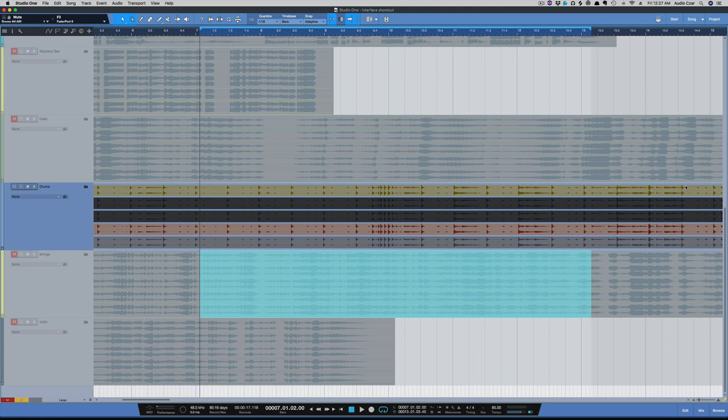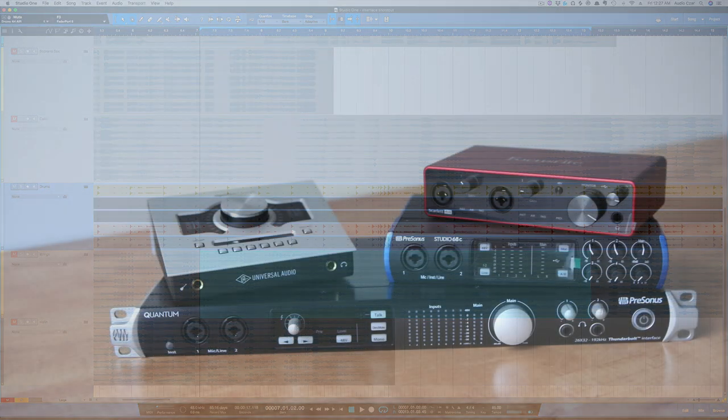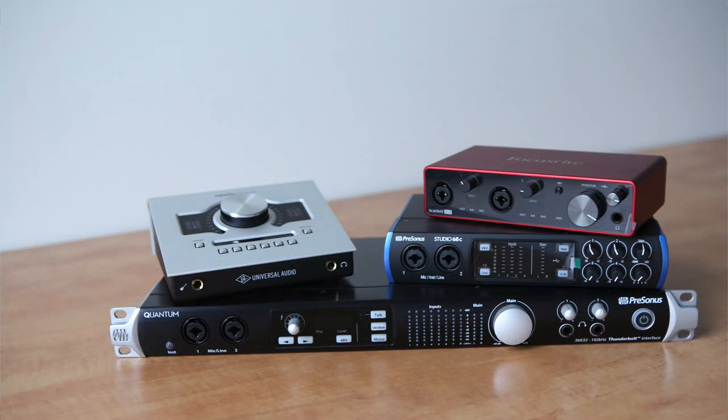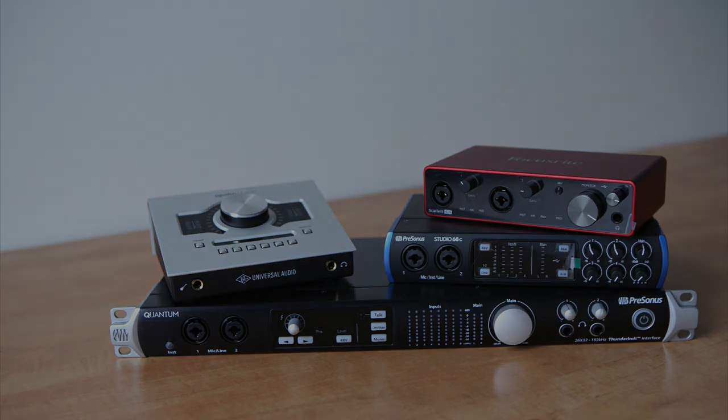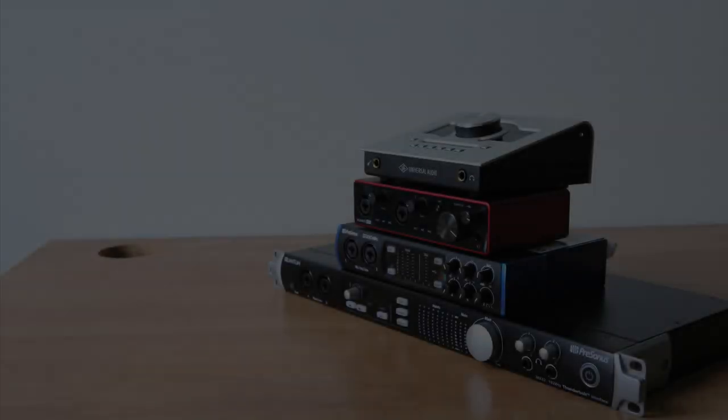Again, those interfaces are the Focusrite 4i4, UA Apollo Twin, PreSonus Studio 68C, and PreSonus Quantum. And remember, two files are the Focusrite. One is with the Air feature engaged, and one is with it disengaged. So comment, let me know what you think, which file is which interface, which one do you think sounds better, or what nuances and differences do you hear between these files.